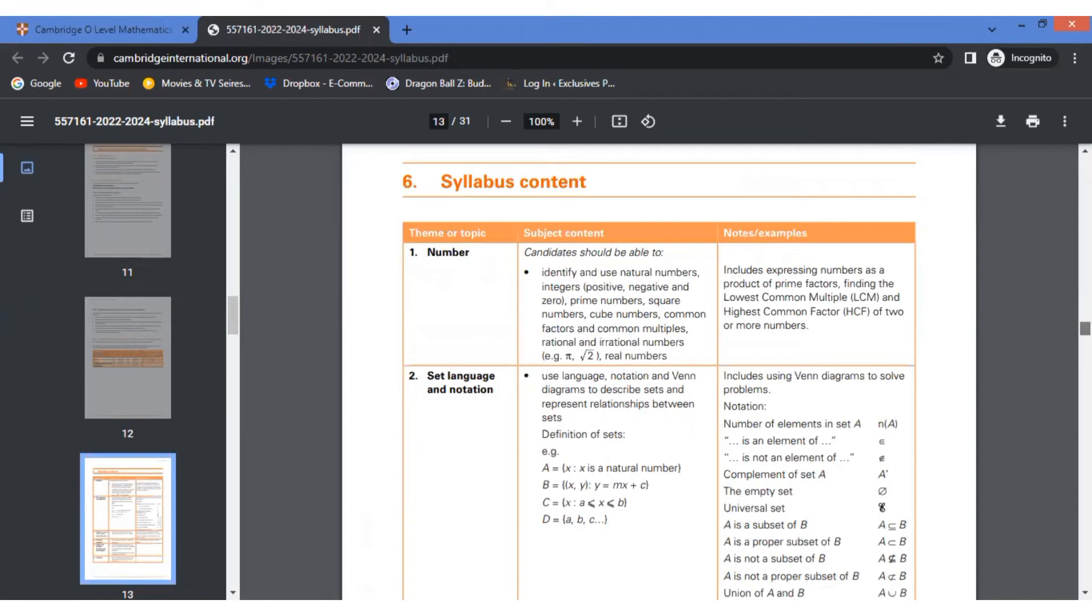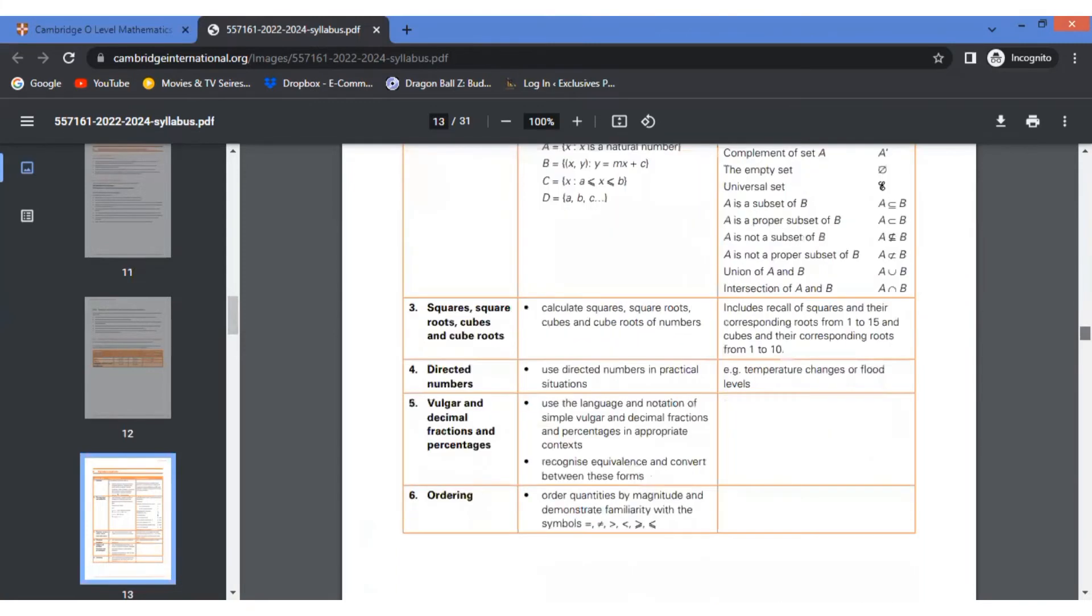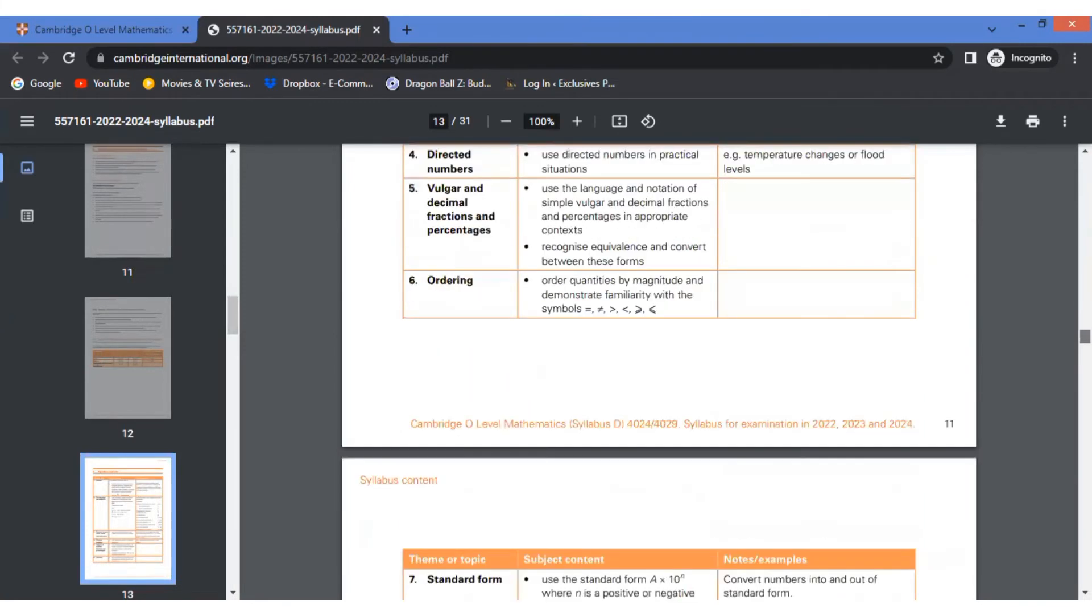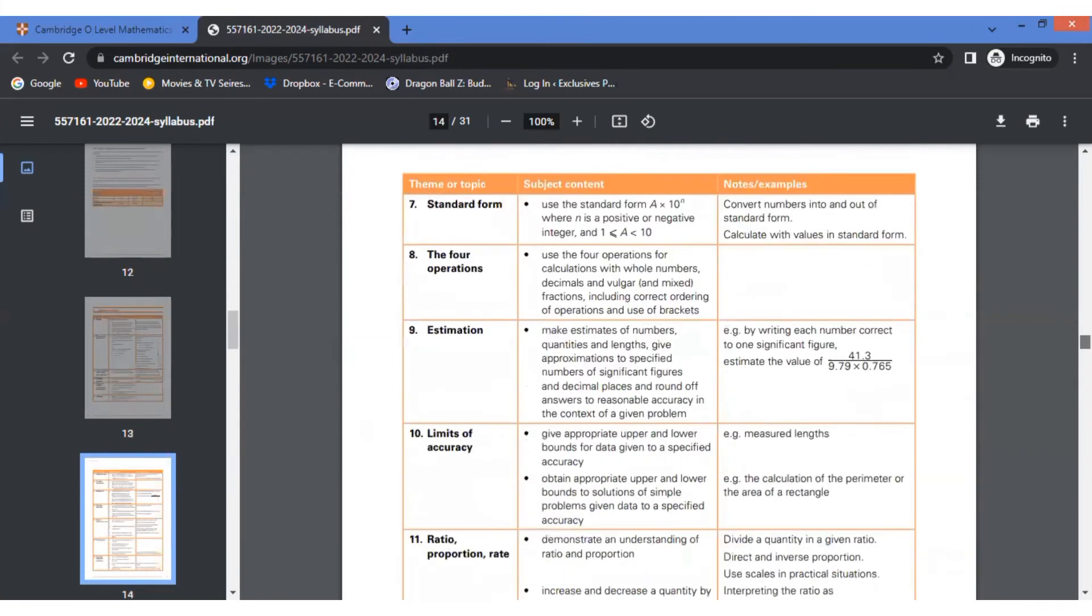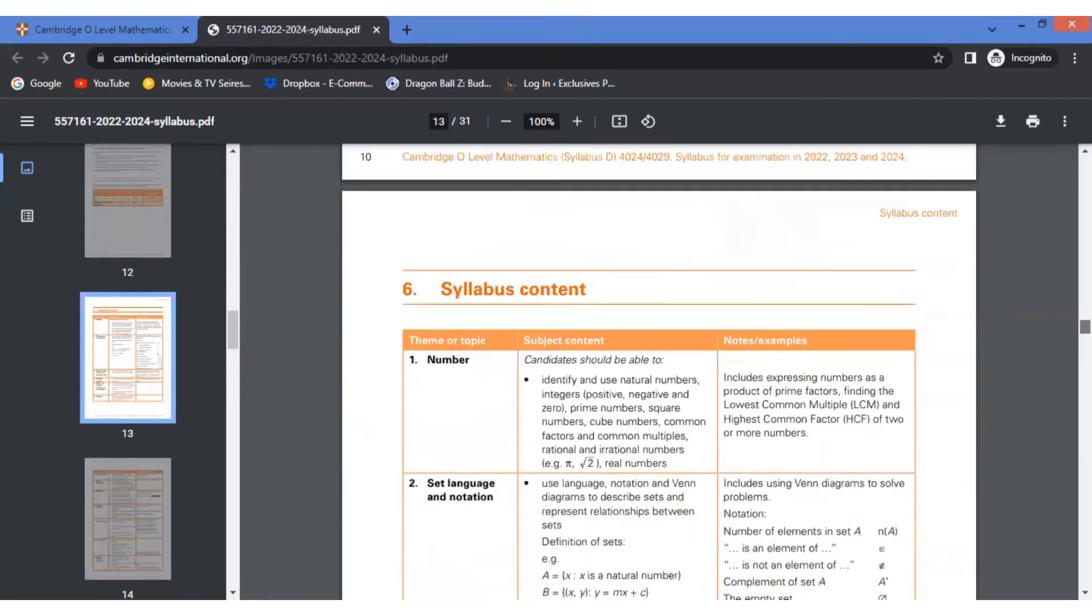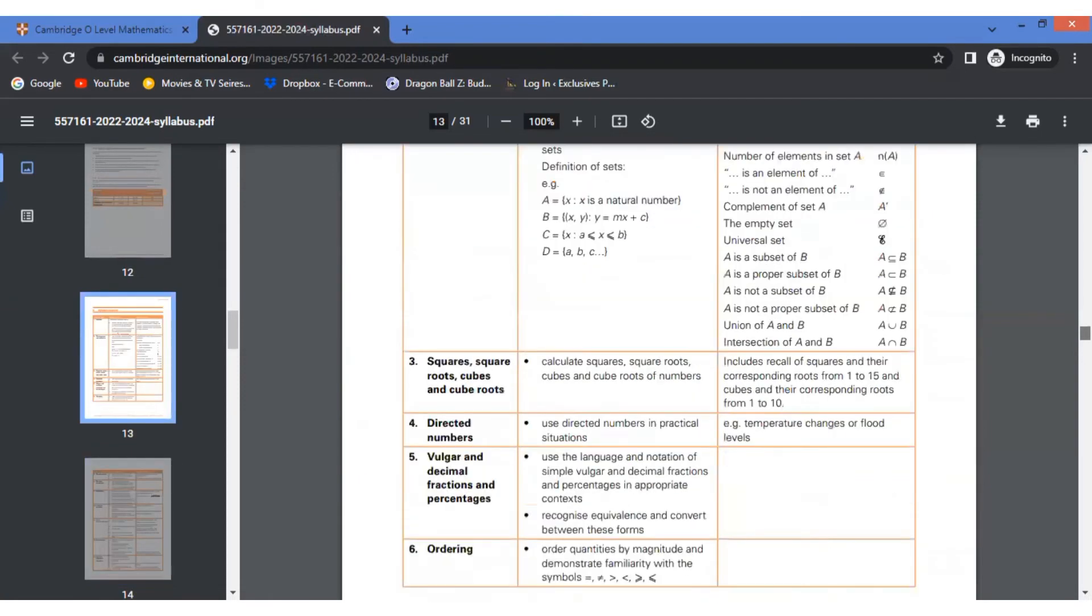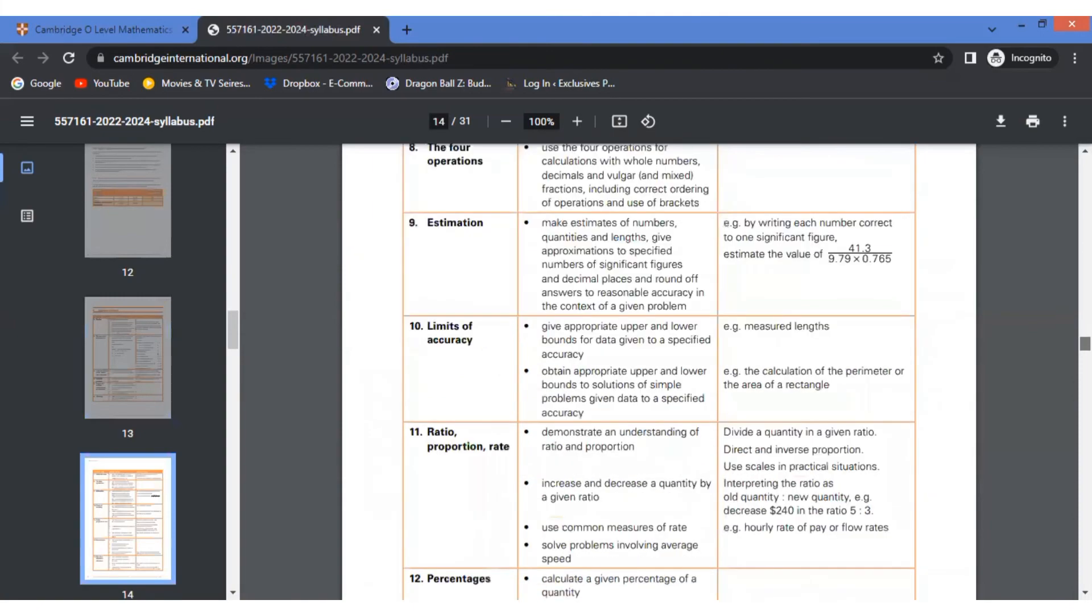The syllabus is extremely important because it tells you how your preparation should be. Use this syllabus every time you're starting a topic and focus on what the examiner is asking you and what you should be able to understand after you finish a certain topic. As you can see, with every topic there's a brief description next to it regarding the things which you should be able to know and which you should prioritize.